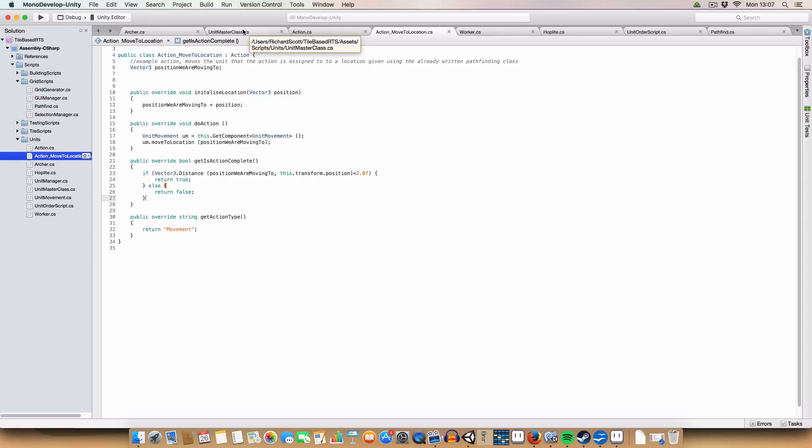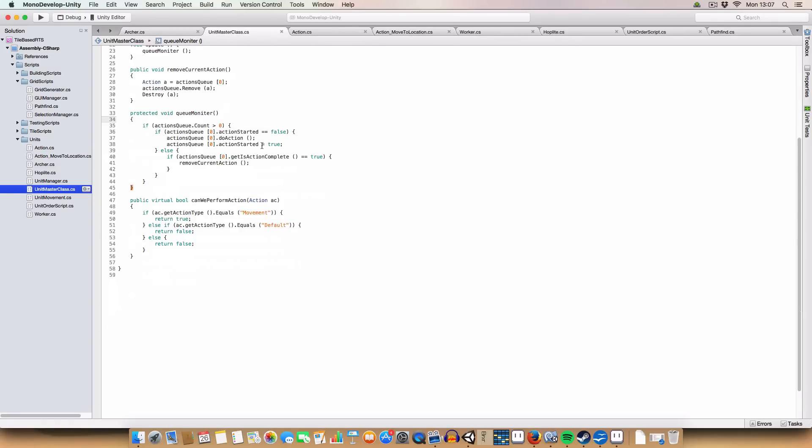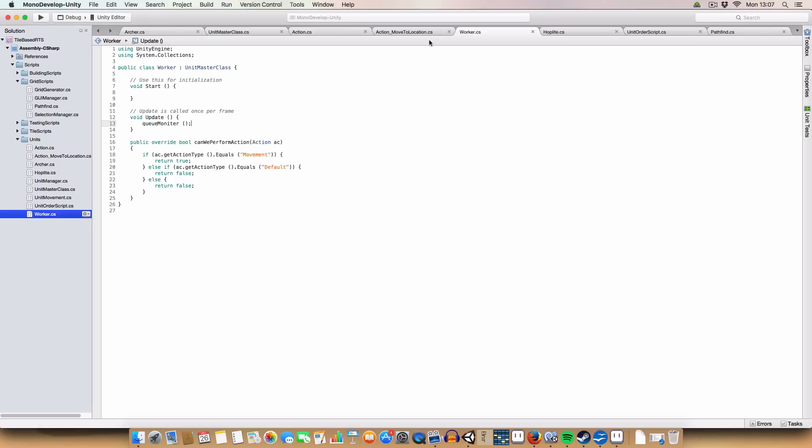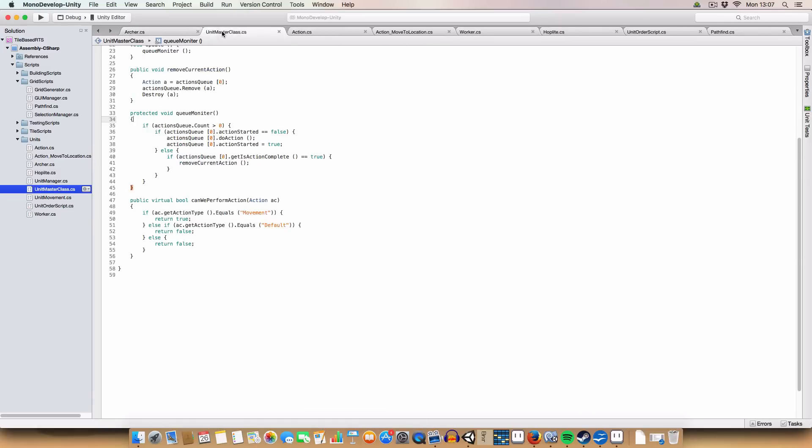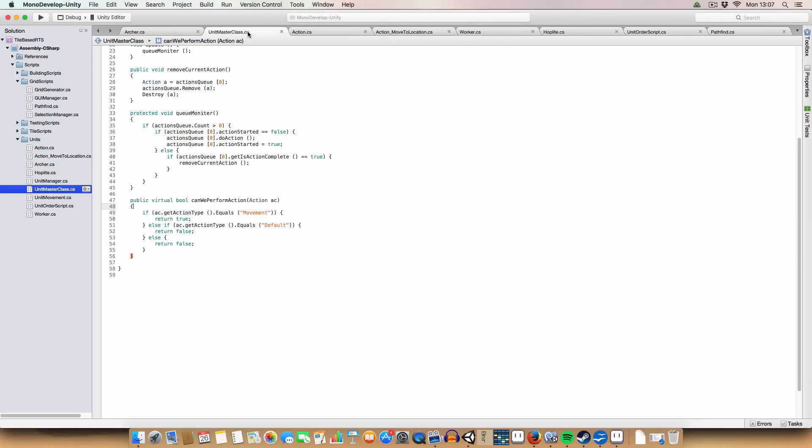So, basically, this is just defining what type of action we use in a way that we can change it for each of the types of actions. And then, this is then used by the unit master class. Yeah, because we also implement a virtual bool in the unit master class, and we've also started creating different unit types. So, I've got Hoplite, Worker, and Archer somewhere.